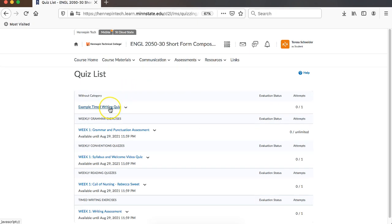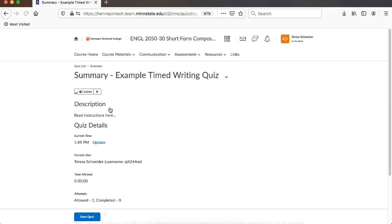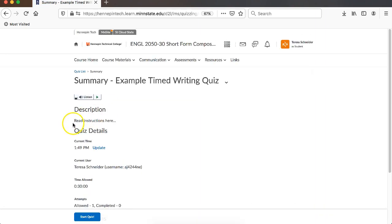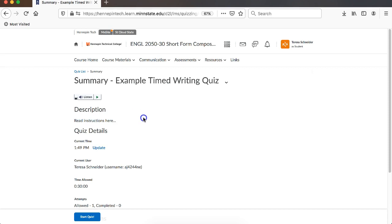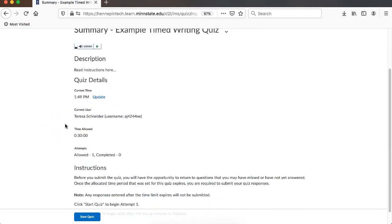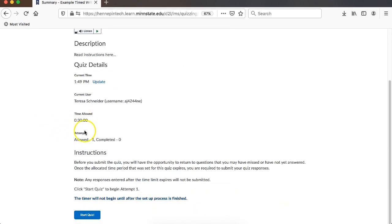You want to find the quiz that you want to take, so you click on it. Any instructions, anything that you should know about will be at the very top, and you should read that first before starting. Then if you scroll down to the bottom, you can press Start Quiz.